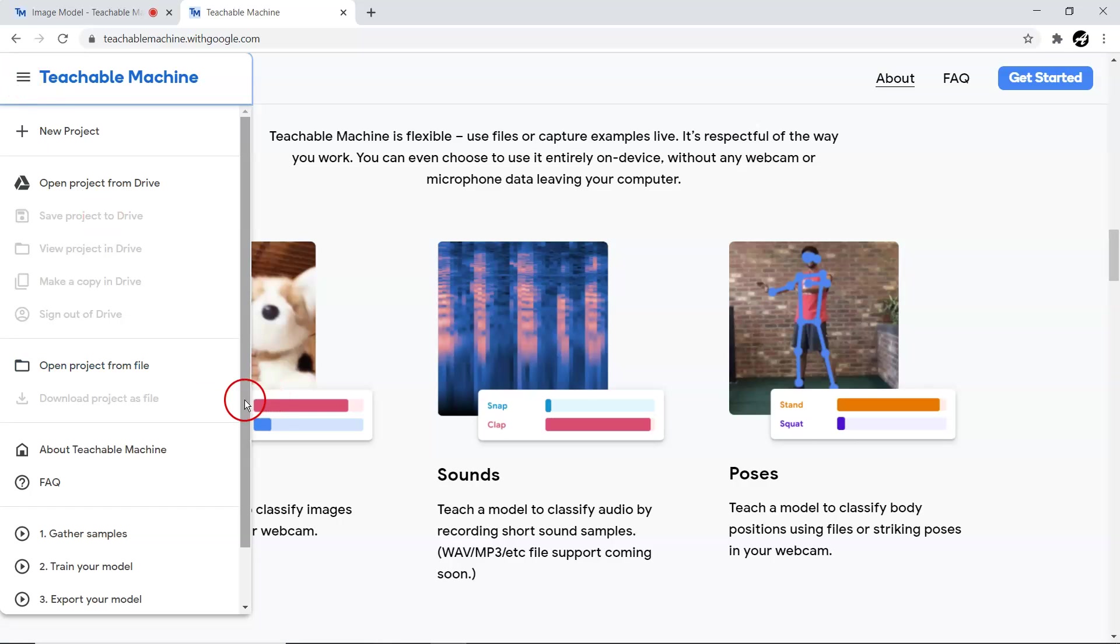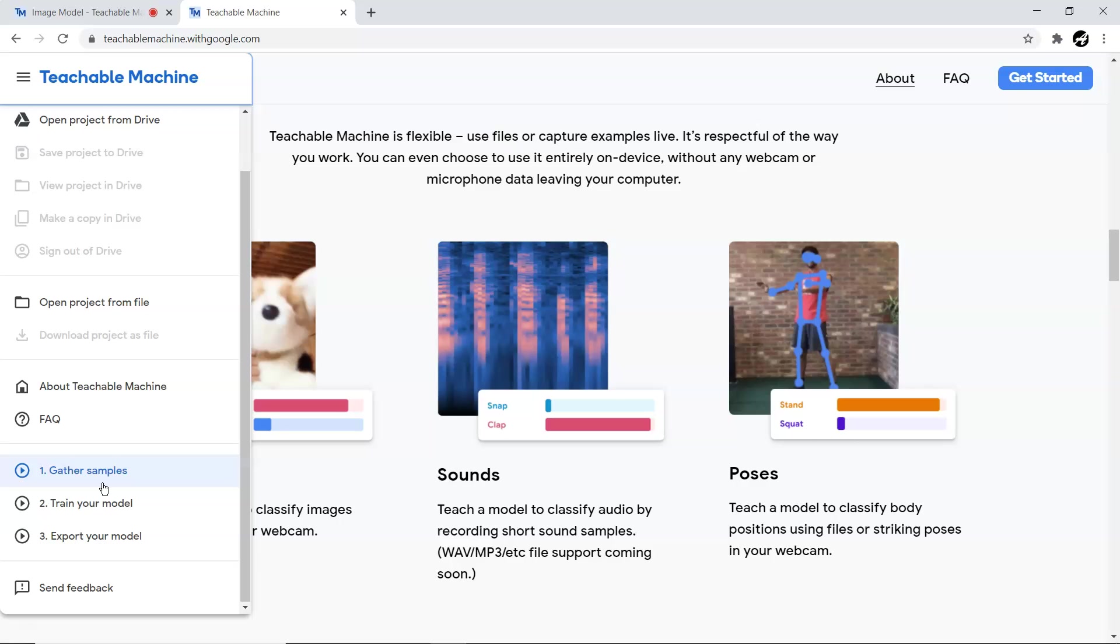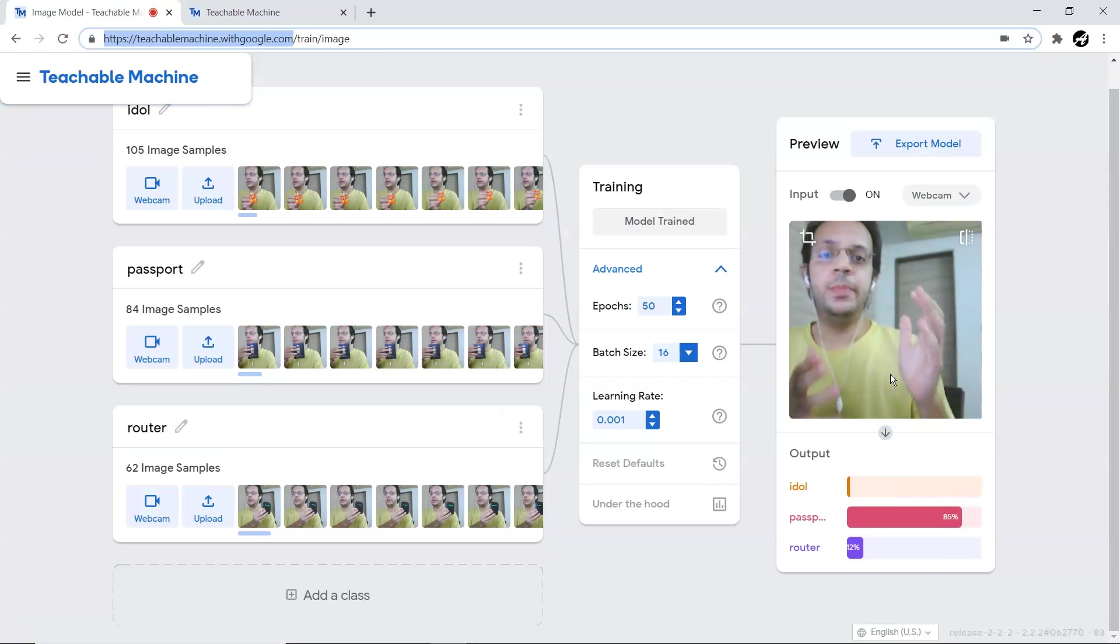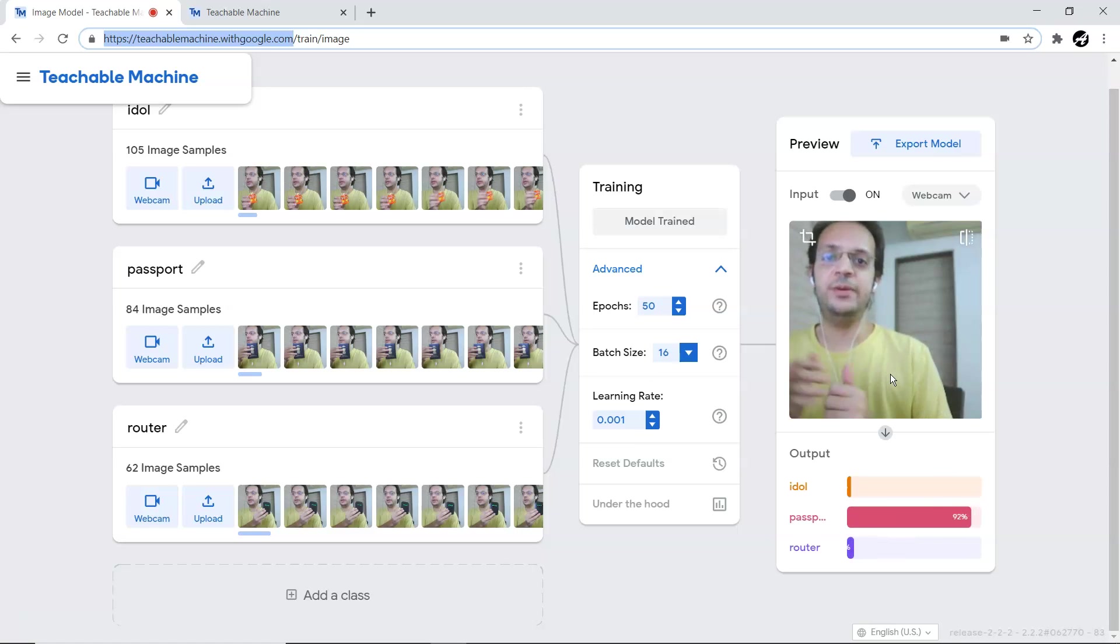So that's the basic three steps. First, gather data. Next, after gathering data, train your model. Next, either you export your model for your next level application - web application, mobile application - or you can directly use that model inside the same browser for inferencing. I hope you enjoyed this video and see you in the next video with some more cool stuff related to Python, data science, and machine learning. Till that time, please leave a comment, like this video, and subscribe to my channel. See you in the next video.